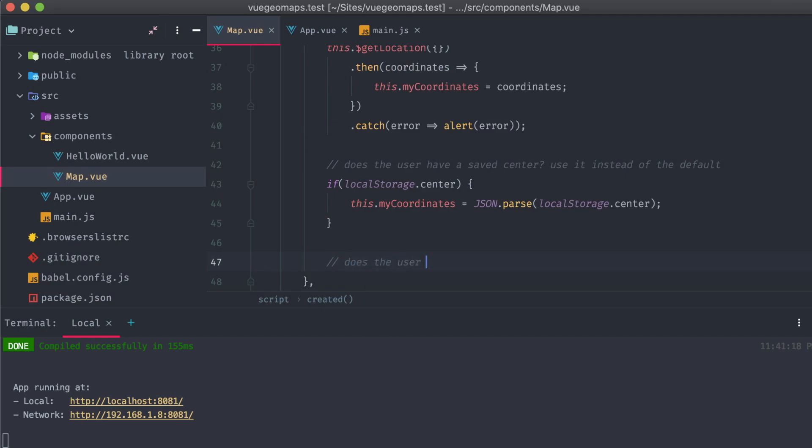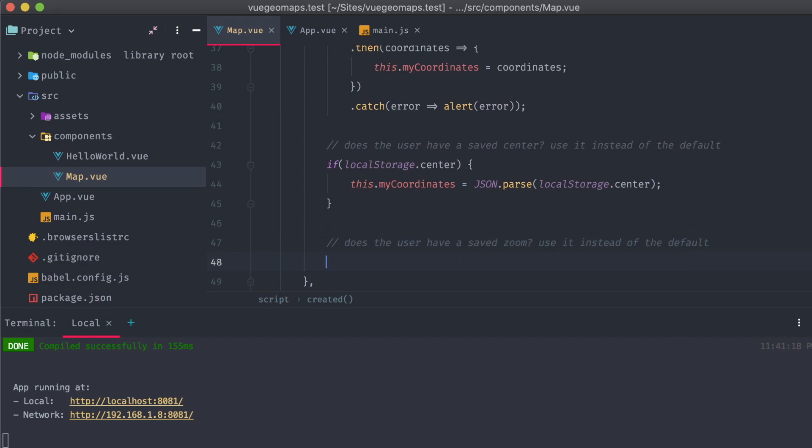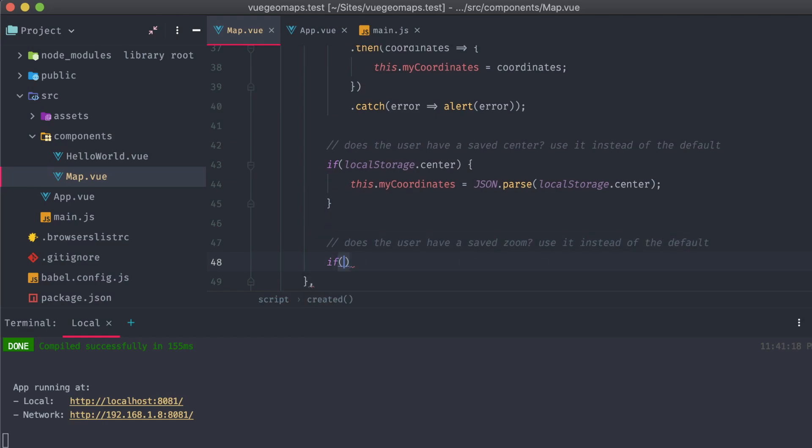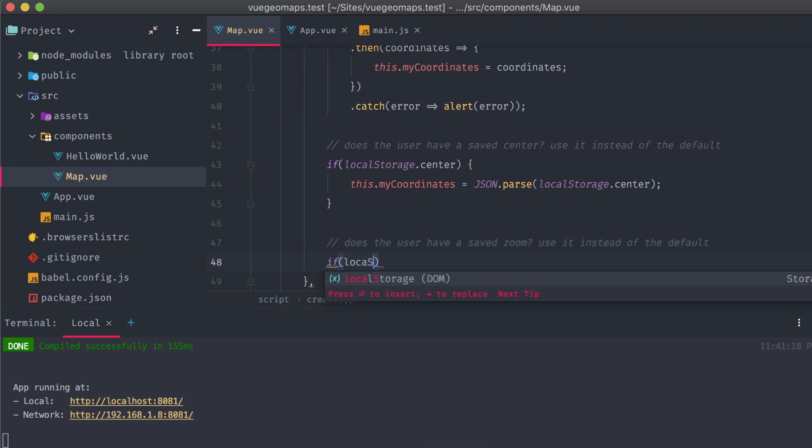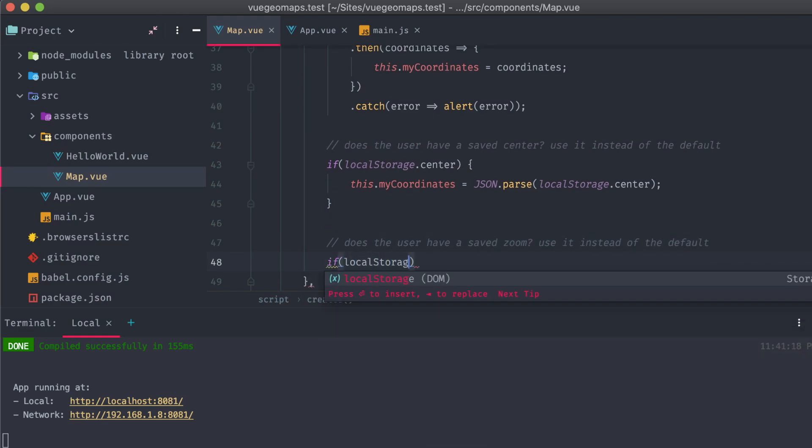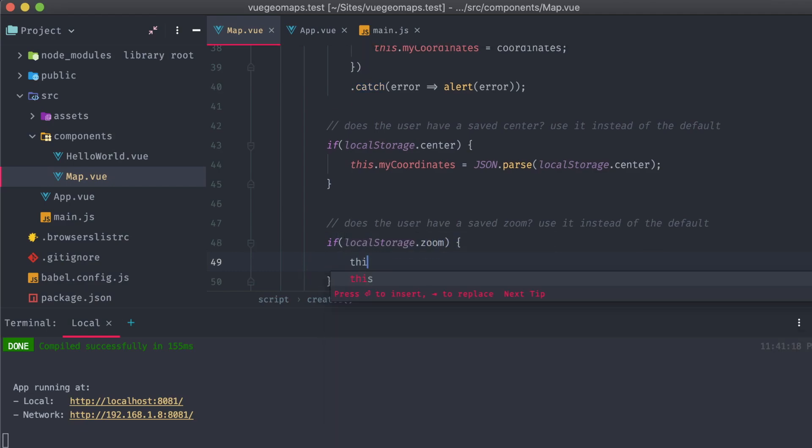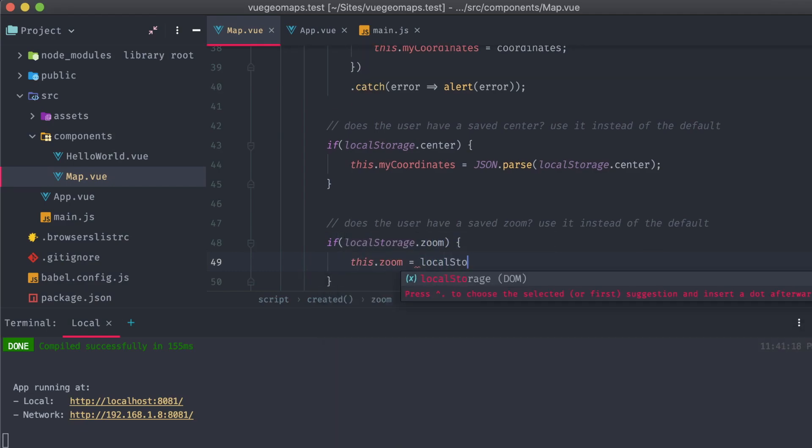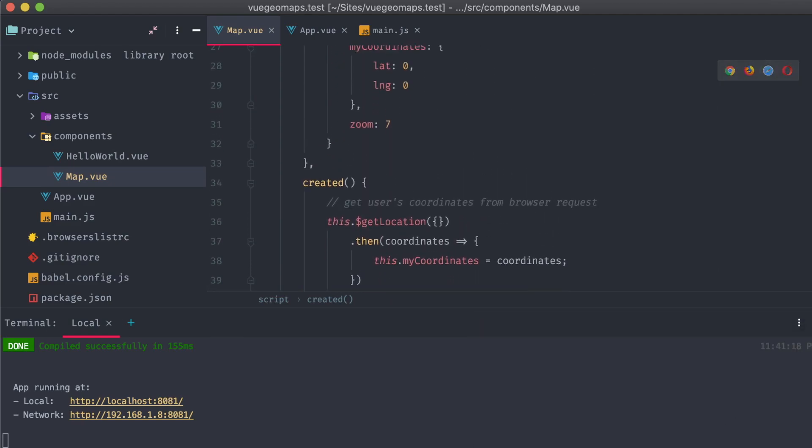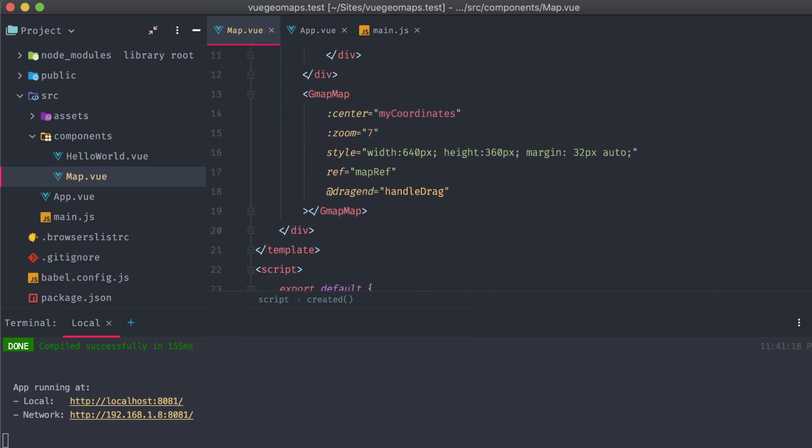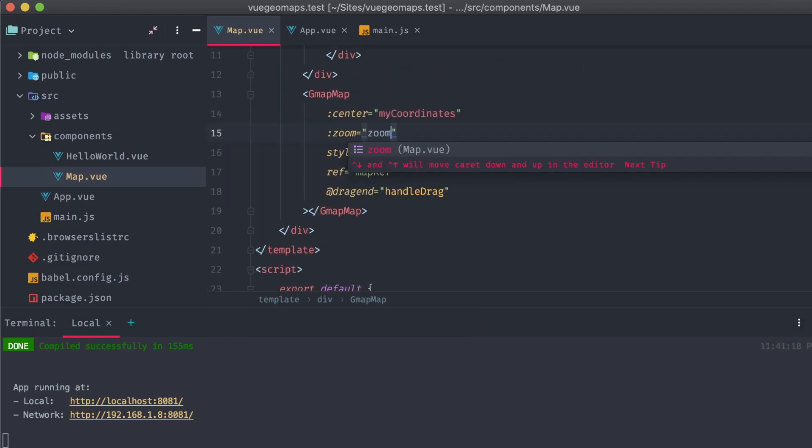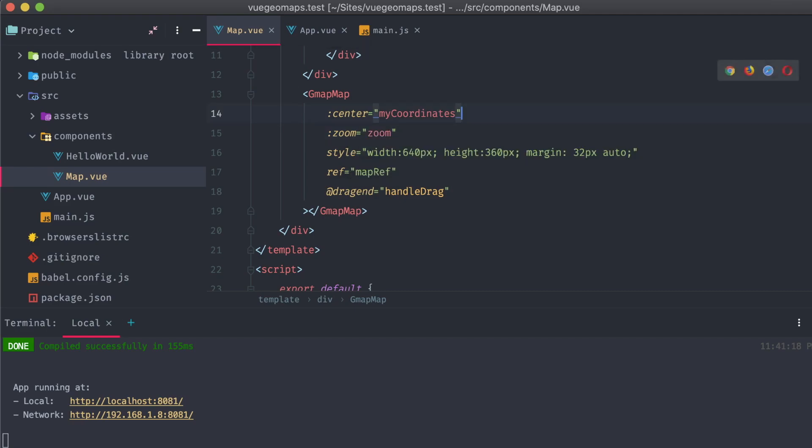Next, I'm going to use another conditional to check if the zoom item exists in local storage, and if it does, I'm going to replace the data object value of the same name with the value from that local storage object. I'll also need to add this as an attribute to our gmap map component, which is fairly straightforward.